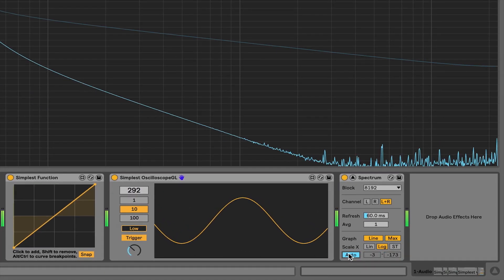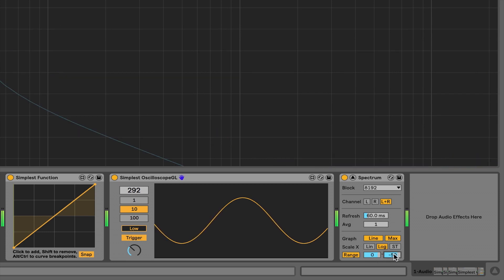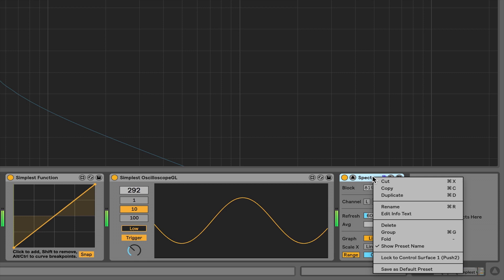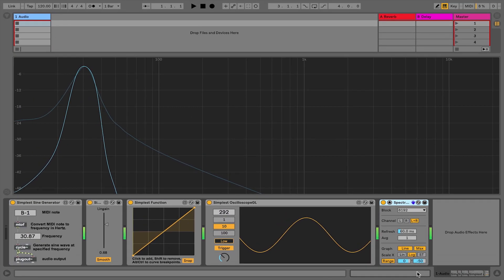I'm going to change a couple of settings inside Spectrum that I'd like you to copy. Set the range out of auto mode, from 0 as a max to negative 50 as its range. I want to make sure that it's a logarithmic view. I would prefer to make this my default, so every time I open up Spectrum it has these settings. If you control-click or right-click on the title of Spectrum, you'll have an option to save it as the default preset. That way you'll get this exact setting every time and have a consistent picture of your sound.